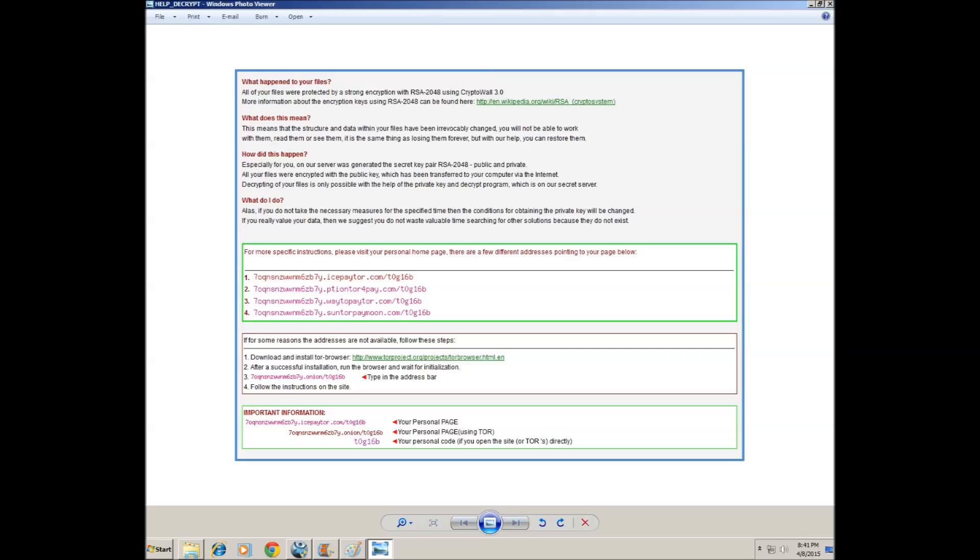What does this mean for you? It means the structure and data within your files have been irrevocably changed. You will not be able to work with them, read them or see them. It is the same thing as losing them forever, but with our help you can restore them. You little pieces of shit, cunts...